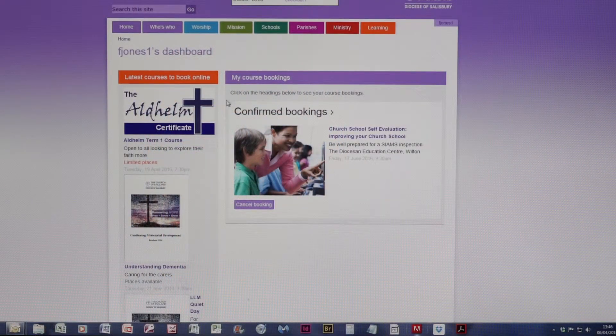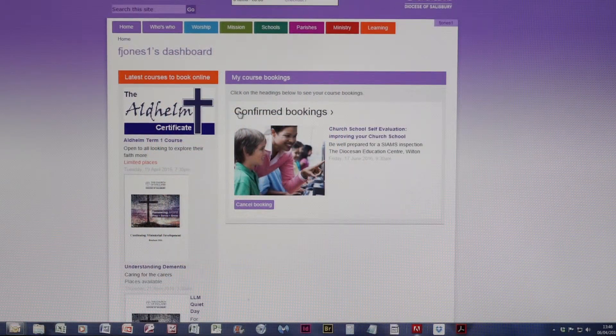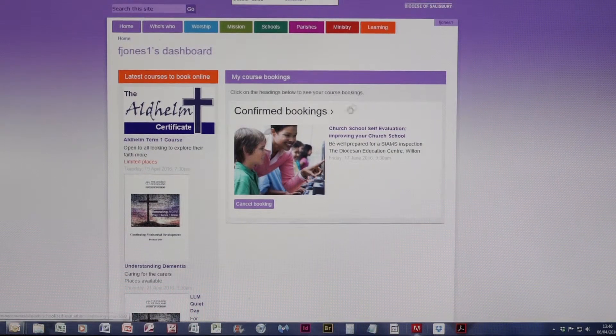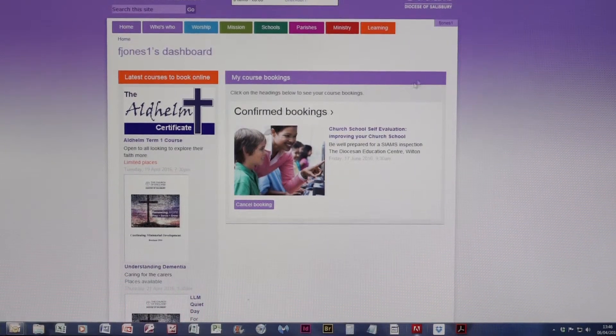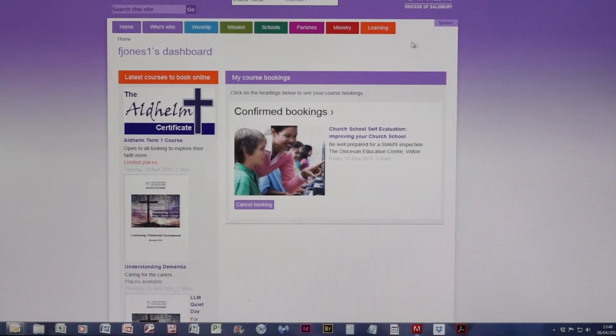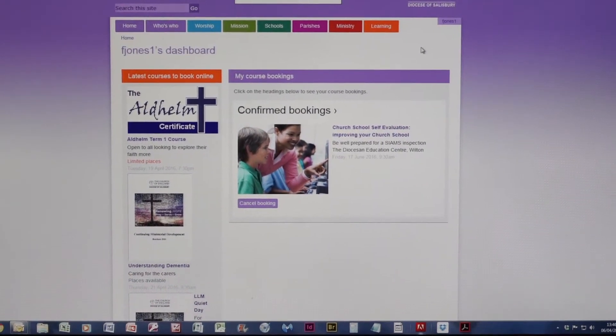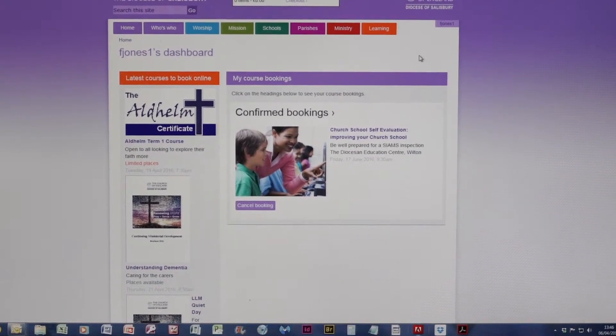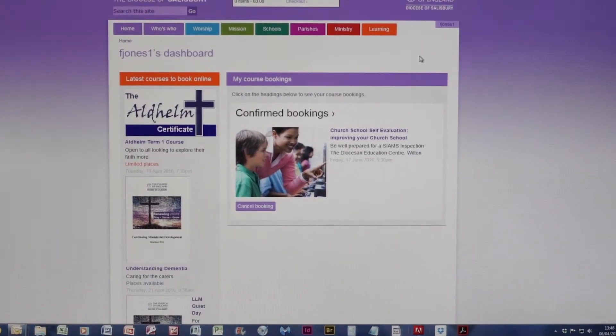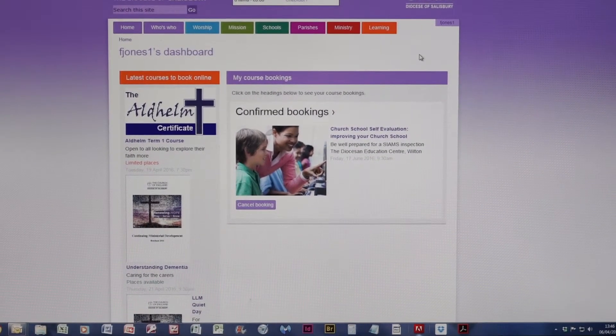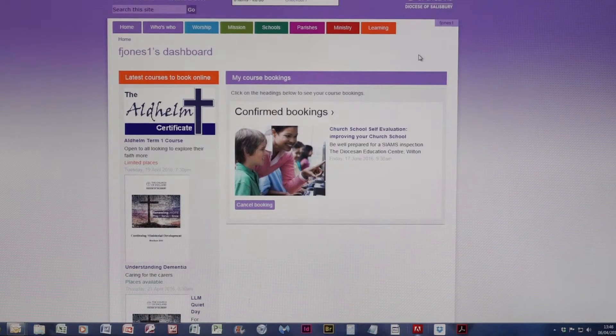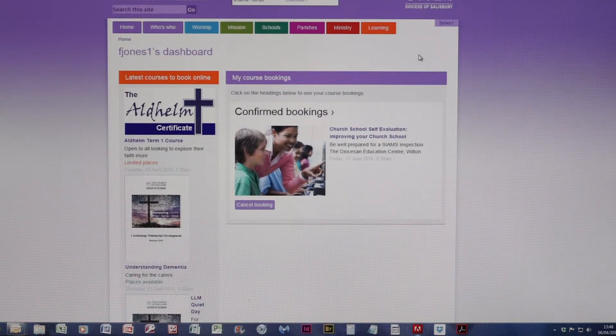As you can see, my booking is now confirmed and the screen has changed. Now I'm going to, under this same user, book another two courses and show you the variations. The first one is a parish course.